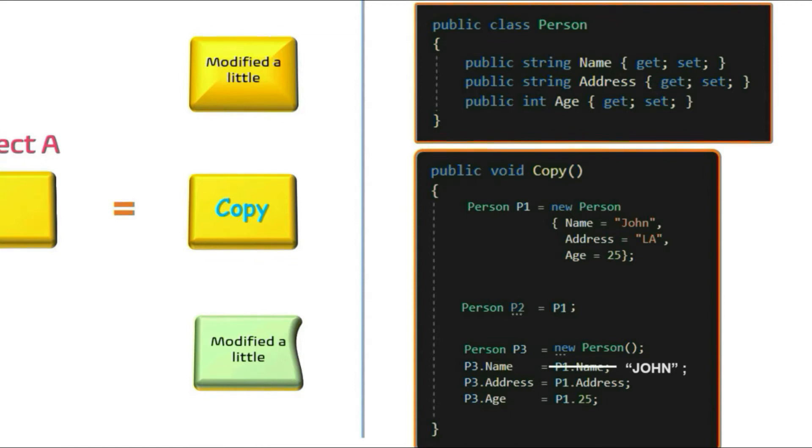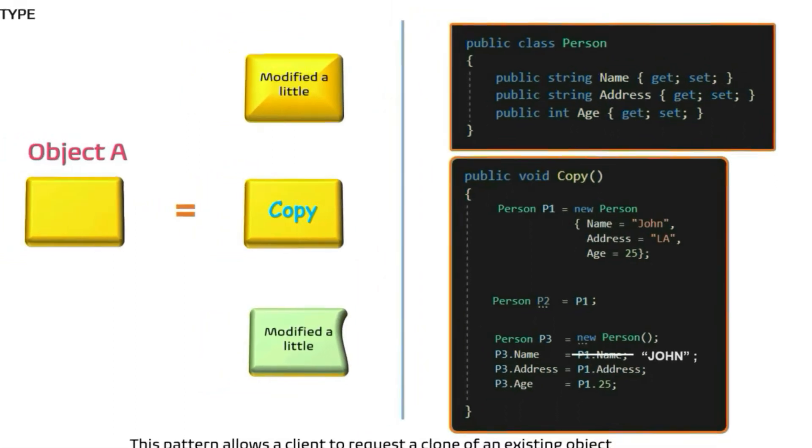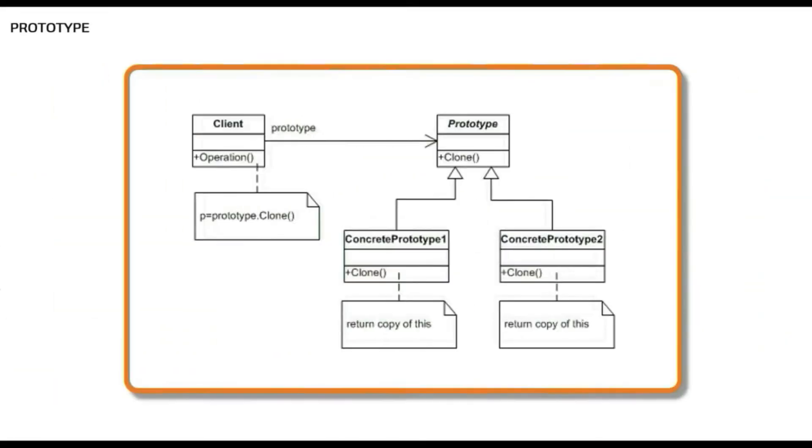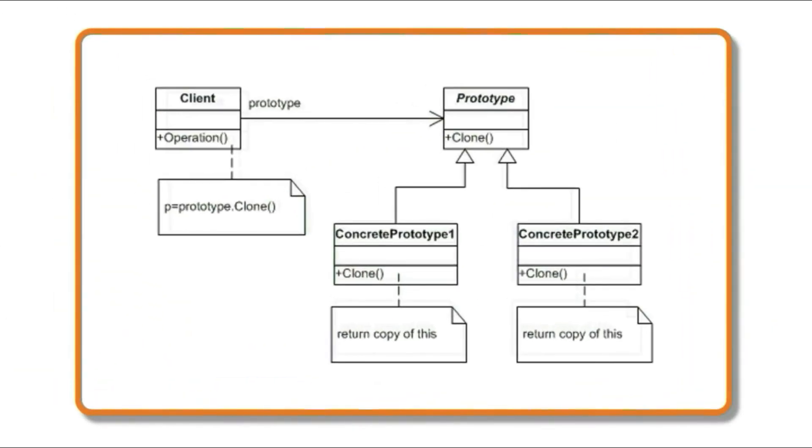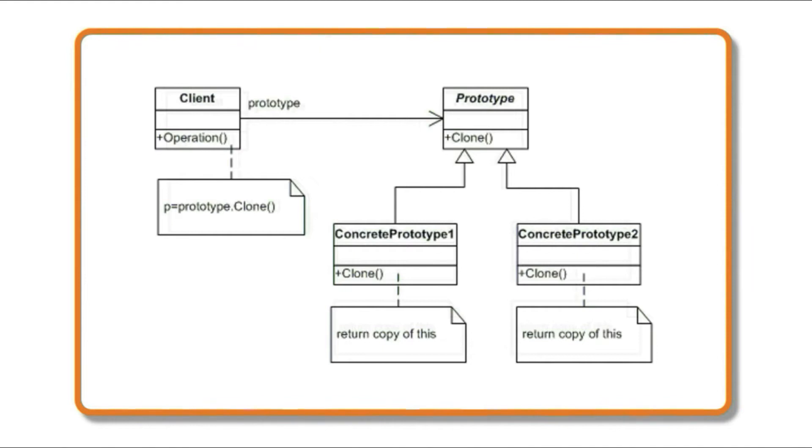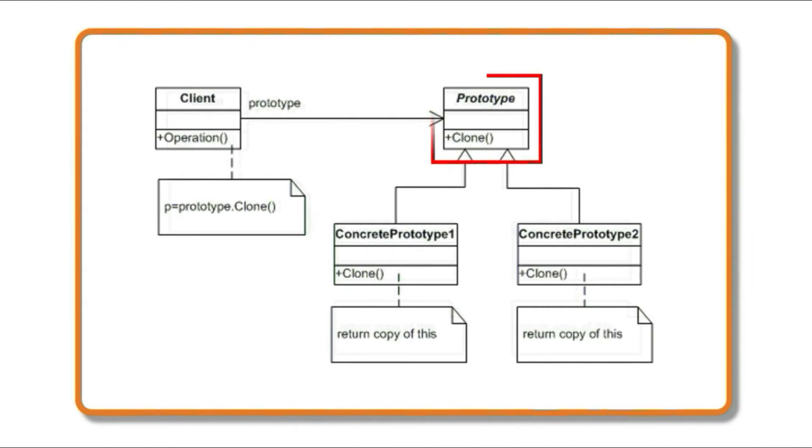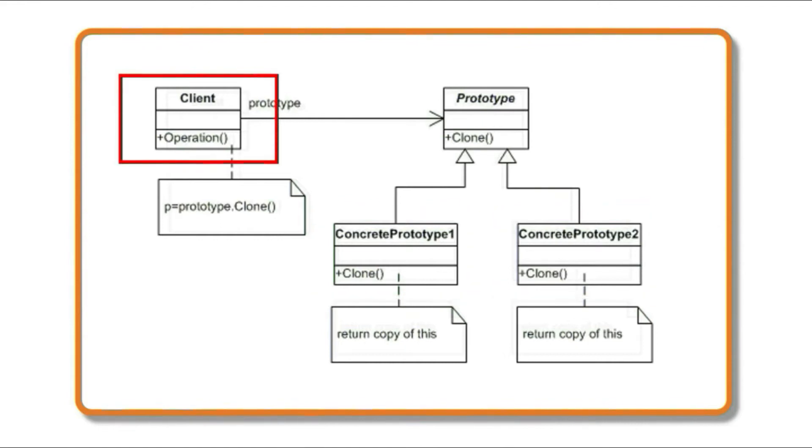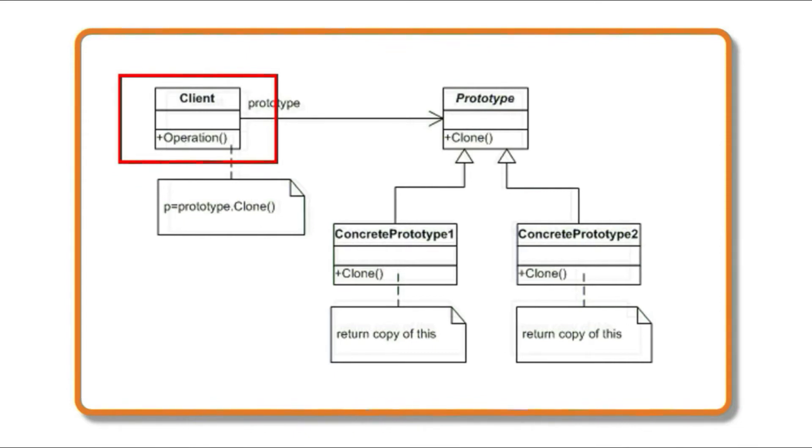You can always modify the value of copied object if you wish to. So to conclude the definition, this pattern allows the client to request a copy of an existing object. Now before switching to Visual Studio, let's quickly look into the UML. Here we have our abstract prototype, this can be an interface or an abstract class. It has a method called Clone which is implemented by all the concrete classes that want to allow itself to be cloned. Client is the one who requests the copies of the prototype.